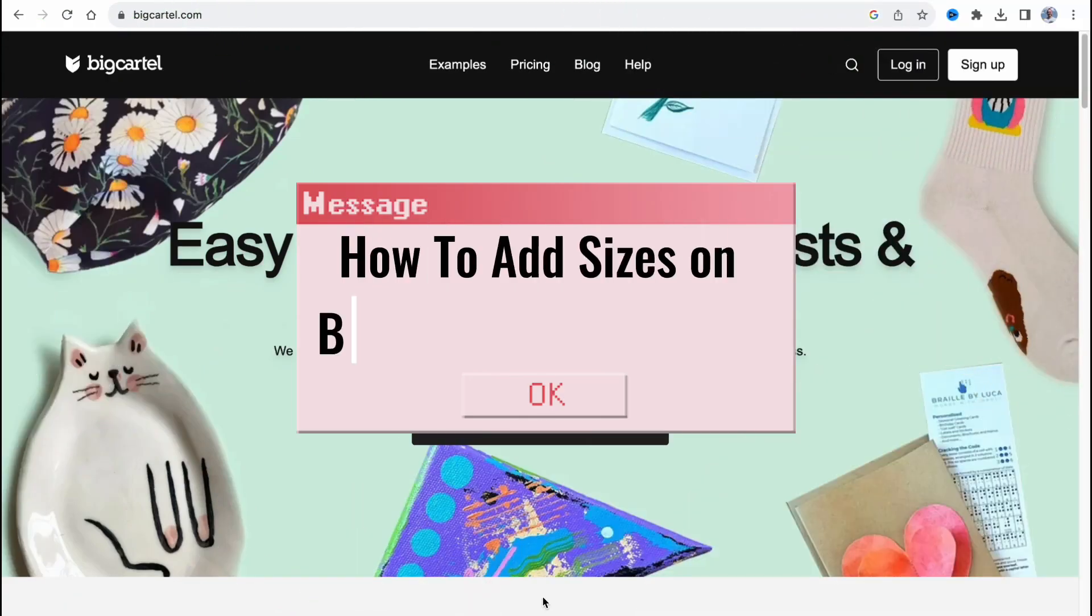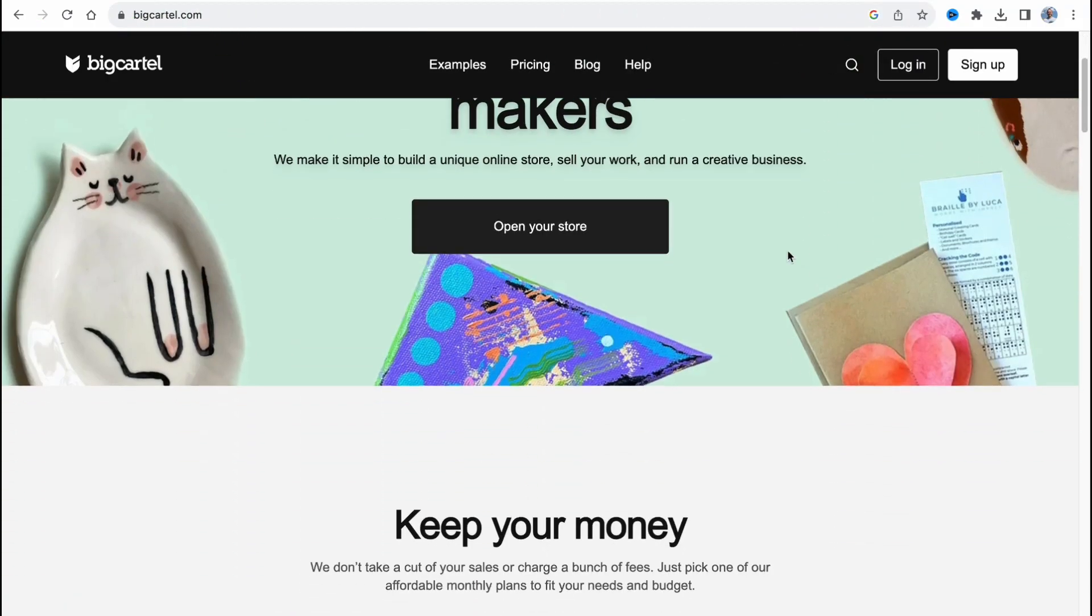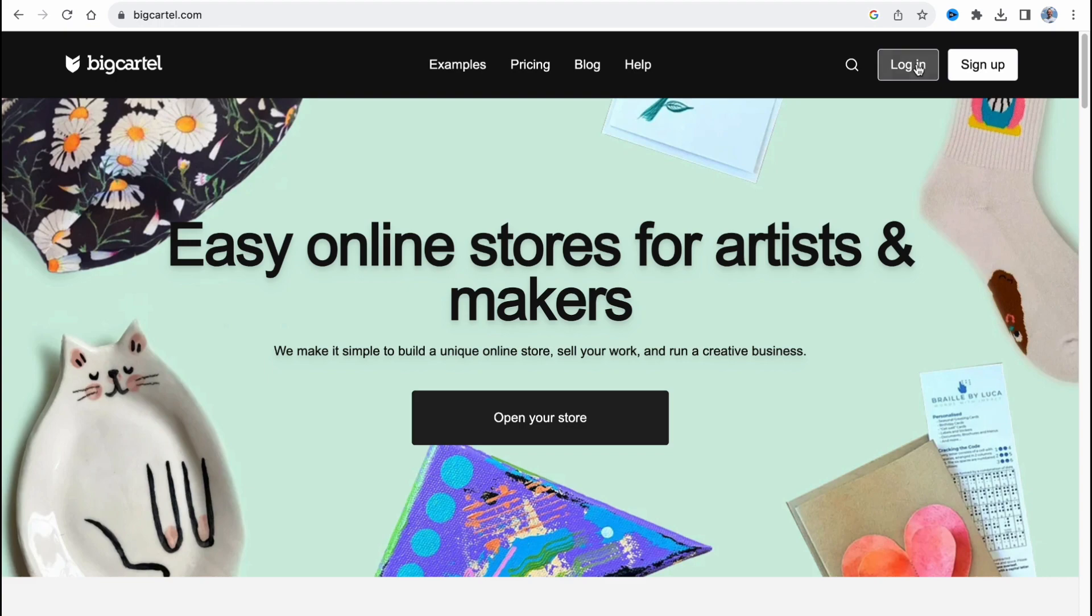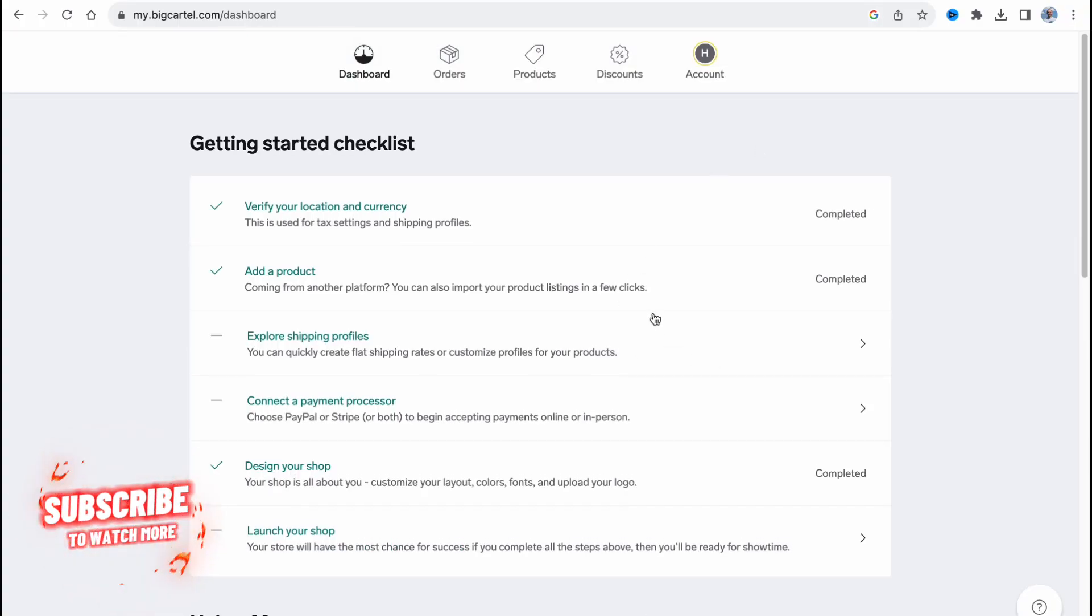If you want to know how to add the sizes on Big Cartel, you've come to the right place. The steps are quite simple, but make sure to watch the video till the very end so you won't make any mistakes.